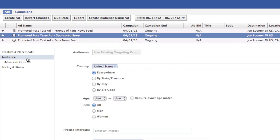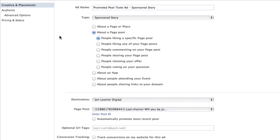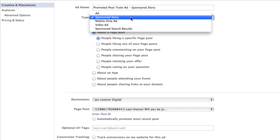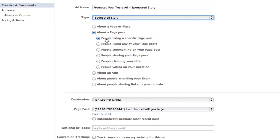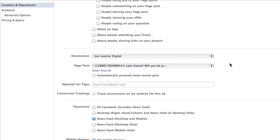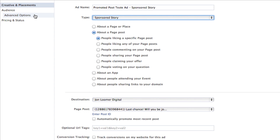Finally, I created a sponsored story. It's really up to you whether you want to use these ads — I'm just recreating what Facebook does. A lot of times I won't even do the sponsored story, and I don't like to target friends and fans within the news feed. For the sponsored story, make sure you've got type set to sponsored story, select about a page post and people liking a specific page post. You can also duplicate this ad to create another variation for people commenting on your page post, sharing your page post, etc. You want to target news feed — everything else is essentially the same.